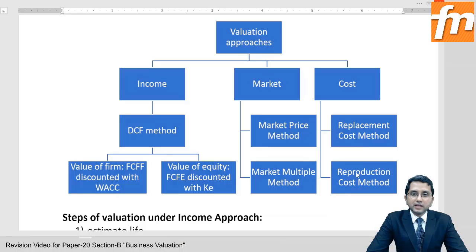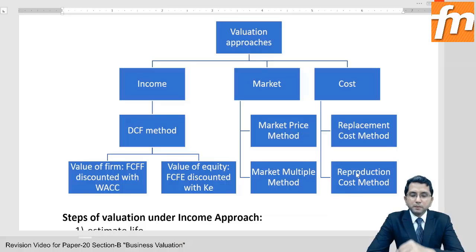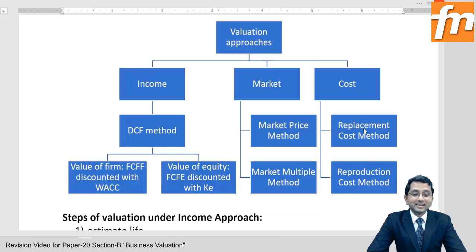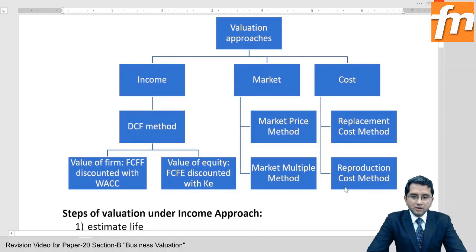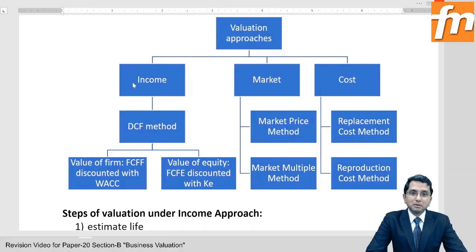If I want to sell my company, I will say: even if you create it yourself, you will have to spend 100 crore rupees — so pay me 100 crore rupees and a ready factory, a ready company is available. That is the replacement cost or reproduction cost method of valuation. The most prominent approach, particularly, is the income approach.